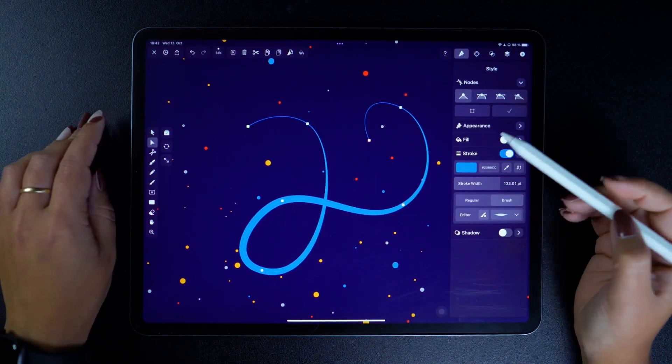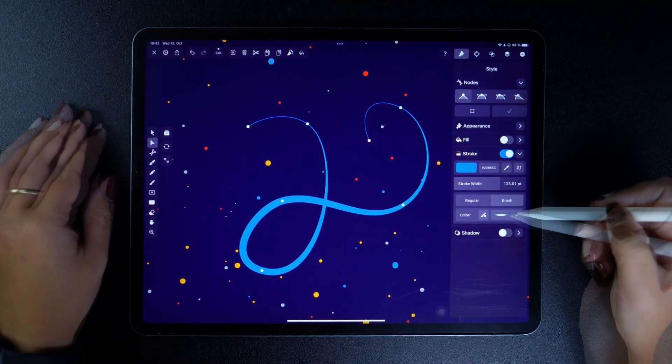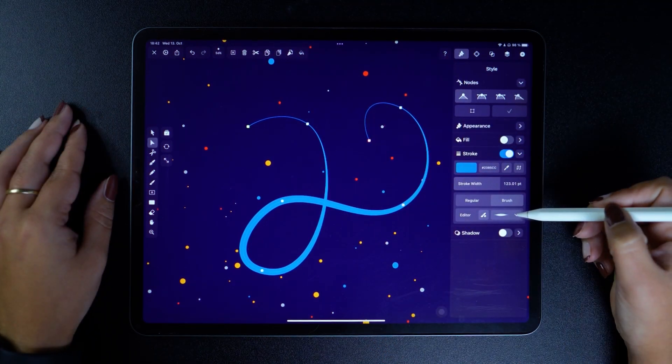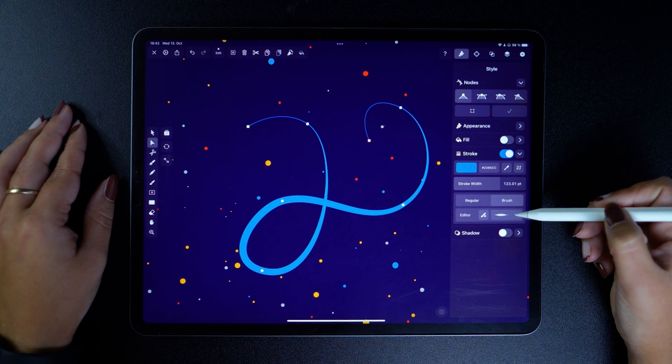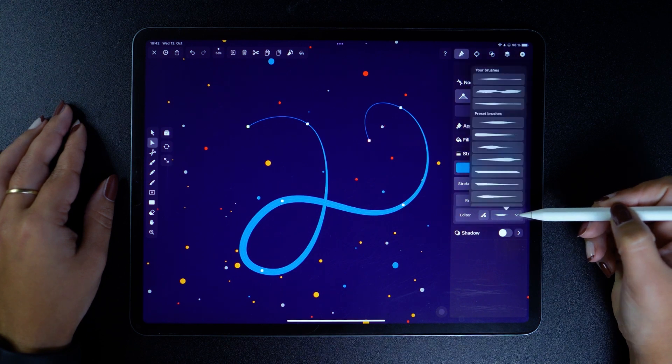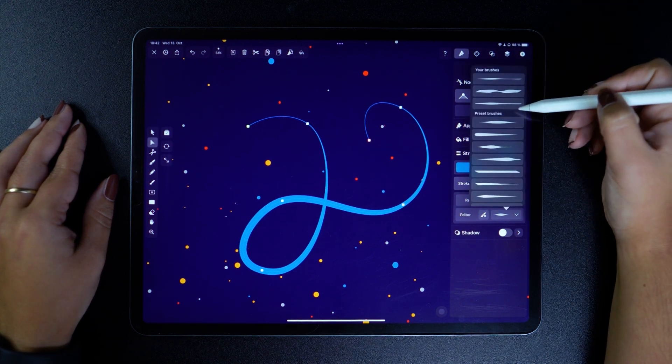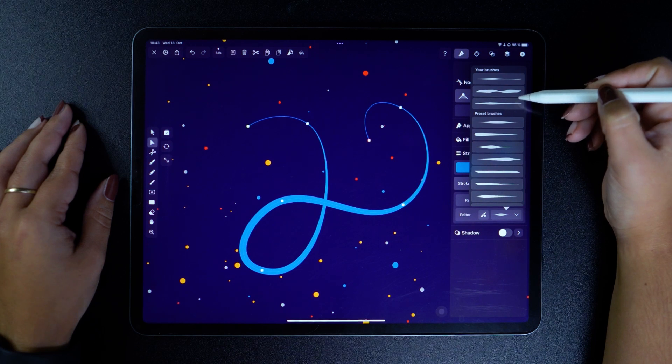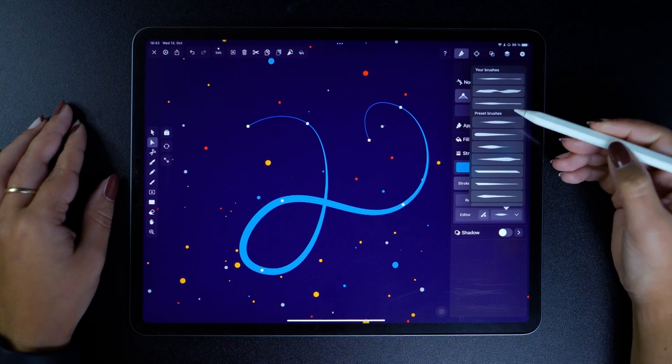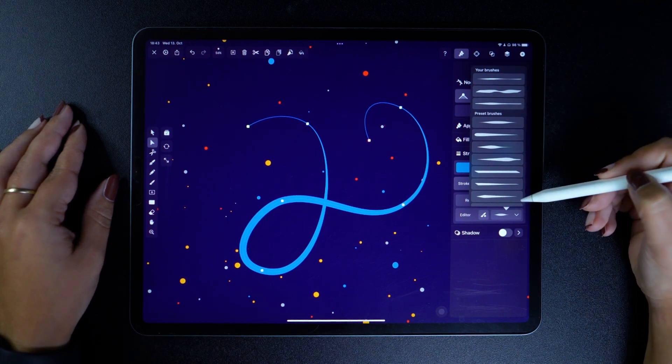You can choose your brush profile by hitting this drop-down menu here, which opens the Brush Selection pane. All of your custom brushes are at the top, while any of the preset ones are down below.